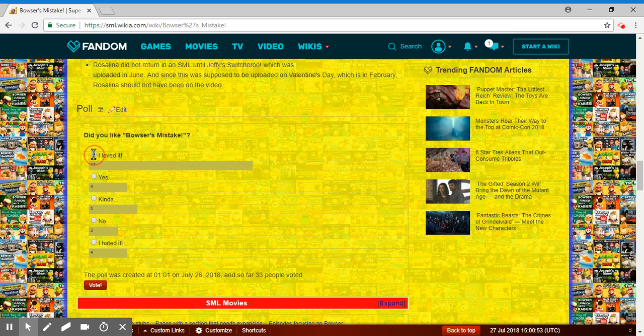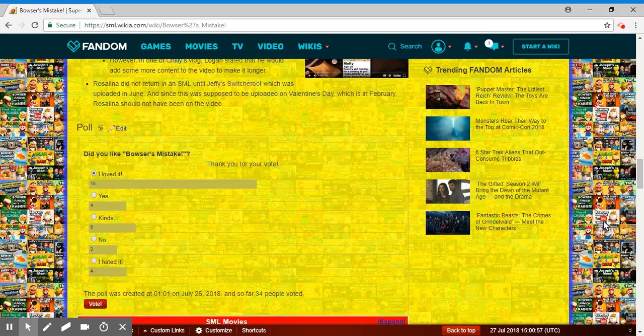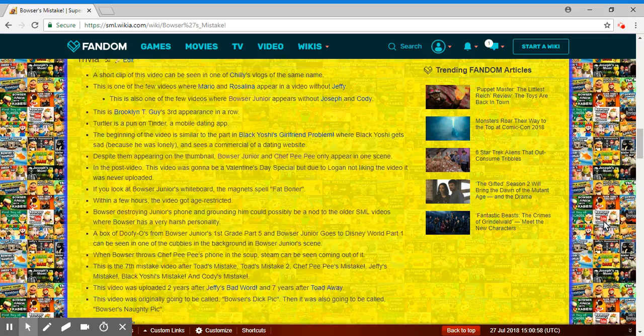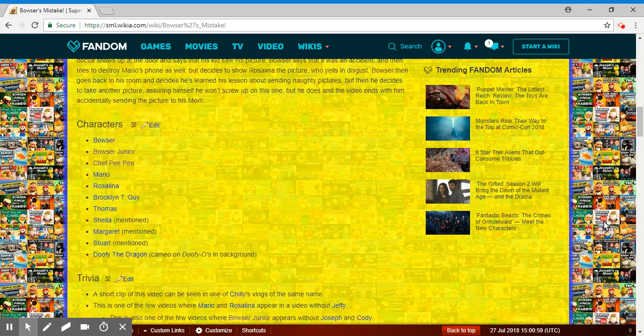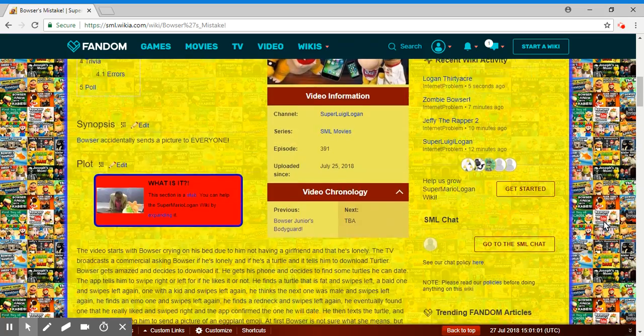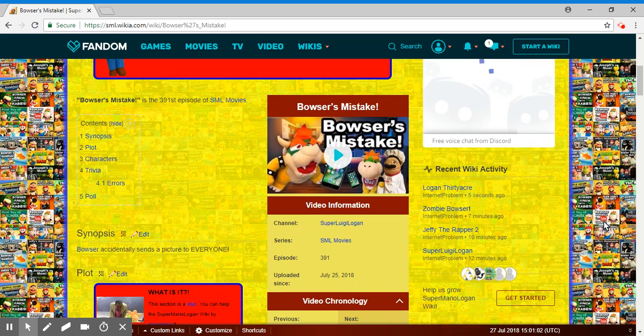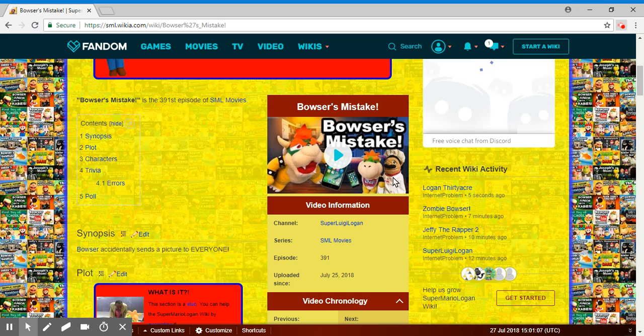That was really good. Even if it was 5 minutes long, it felt pretty good. I liked it. Go check it out. Hope you guys did enjoy. Subscribe for more. Peace out.